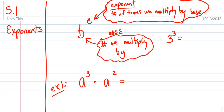We're going to start with the basic thing. When I have an exponent, there are two parts. The b is the base — I have b raised to the e. The e is the exponent. The base is the number we are multiplying by. The exponent is the number of times we multiply by that base.